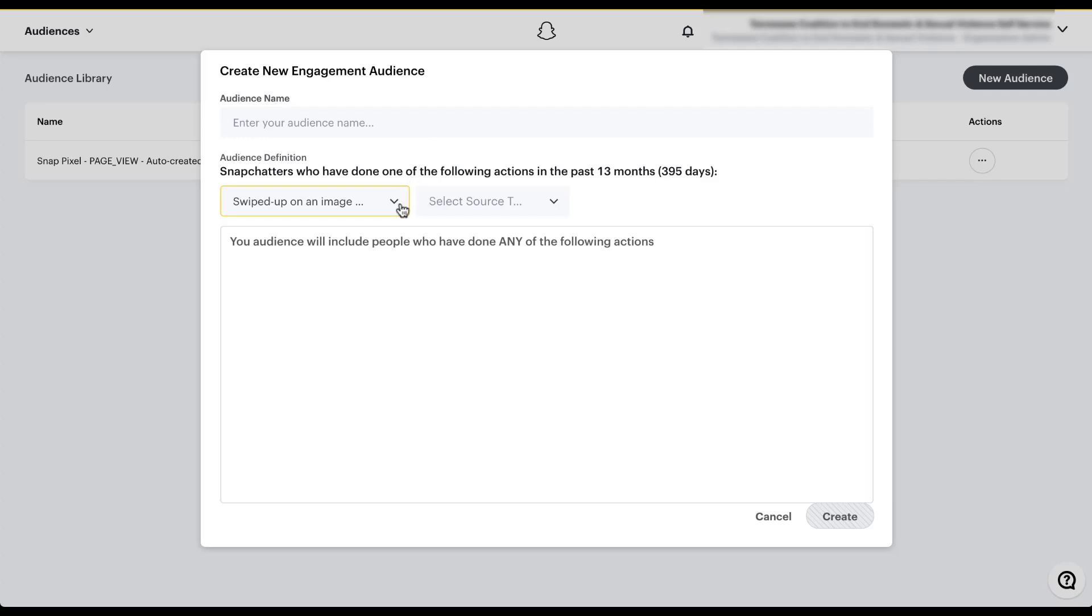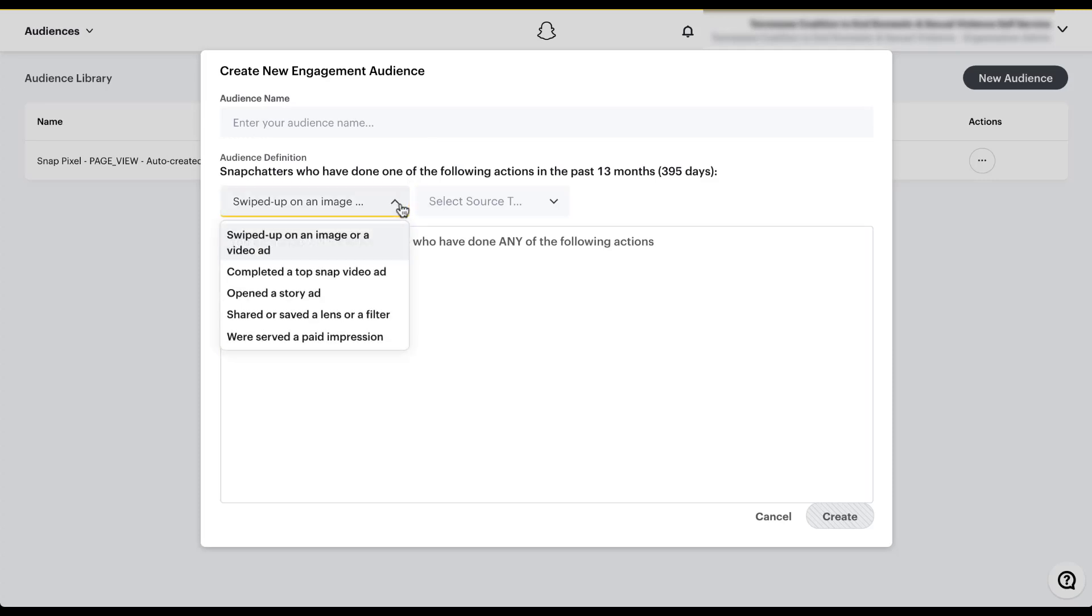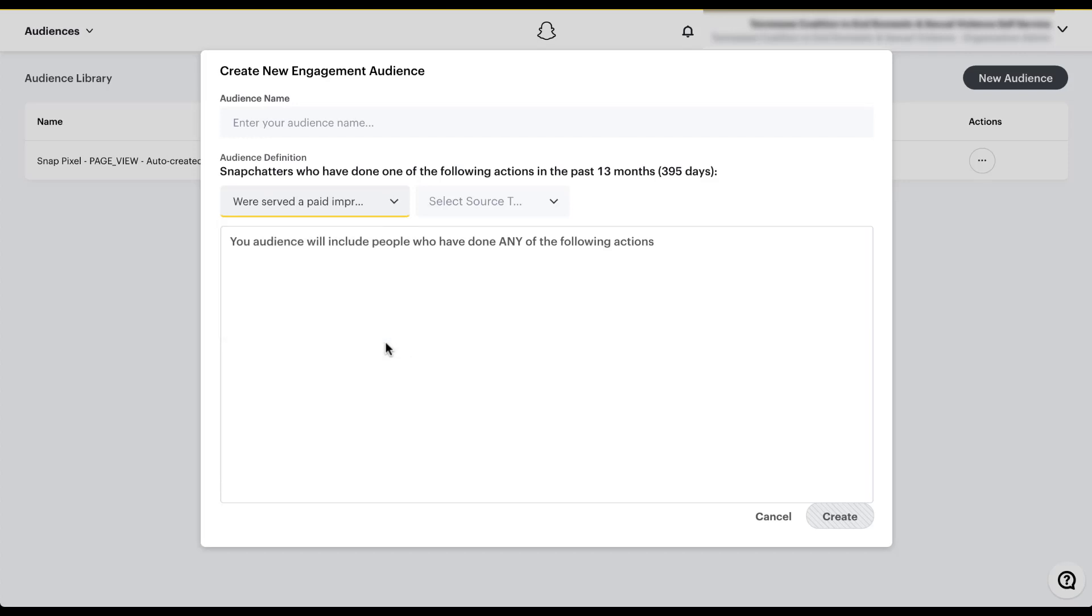Just like with all the other audiences, the first thing you can do is give it a name. But the part that I really want to pay attention to is the audience definition section. We can start to target people who've done any of the actions down below. And the first dropdown is going to be where we get to see how they engaged with our ads. They either swiped up on an image or video ad, completed a top snap video ad, opened a story, shared or saved a lens or a filter, or were served a paid impression. I personally really love the idea of being able to target people who were served a paid impression, because that means that you actively targeted them with your campaigns. And this is a way to try and track back your prospecting campaigns to see if they eventually become paid customers and see if you're targeting the right people with those top of funnel campaigns. So I've chosen served a paid impression as my criteria.